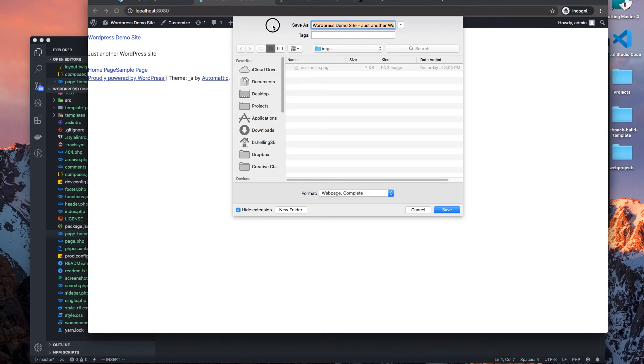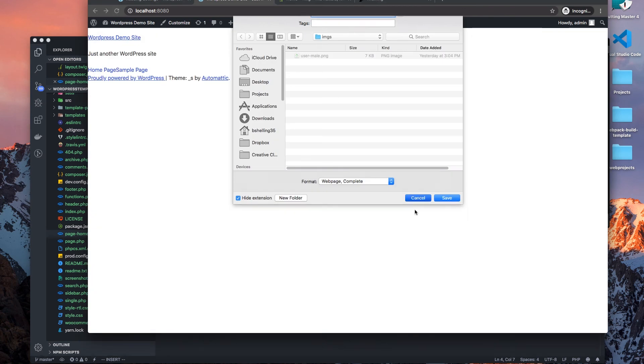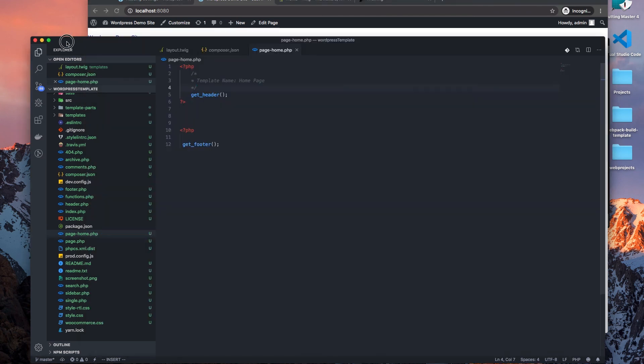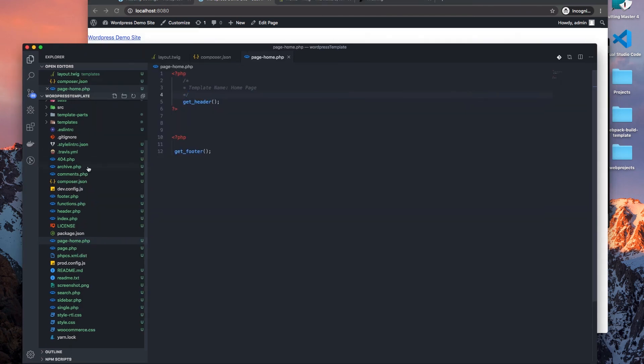Okay, so now we have our footer and our header, we're on the home page.